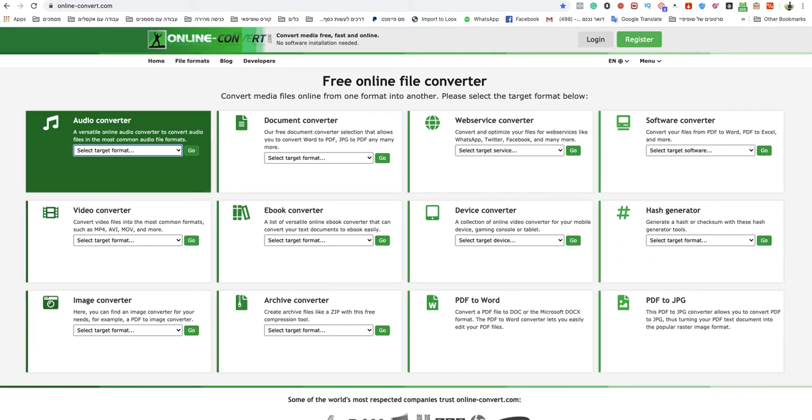Welcome to this video. In today's video, I'm going to show you how to convert FLAC file to MP3 on Mac. Easy and quick.